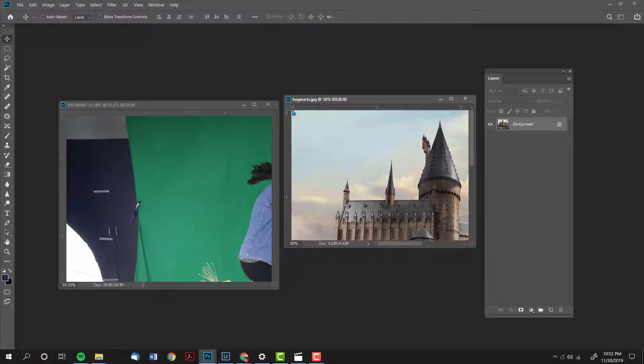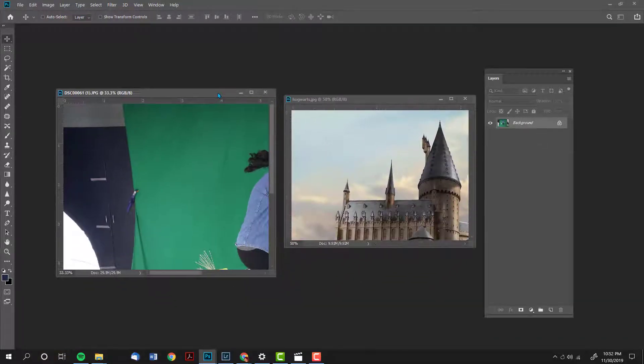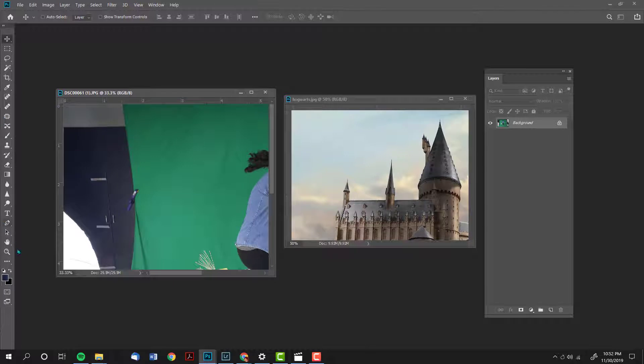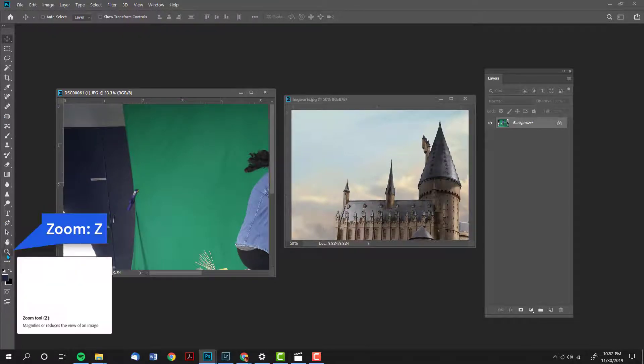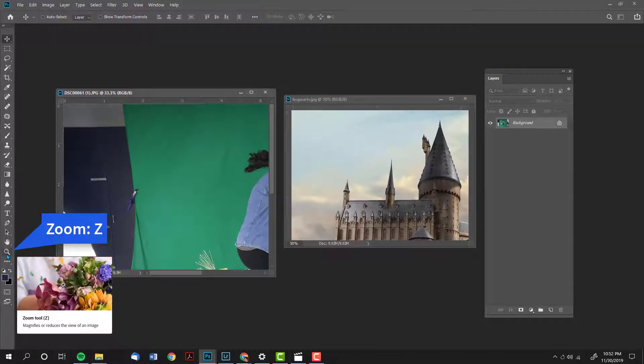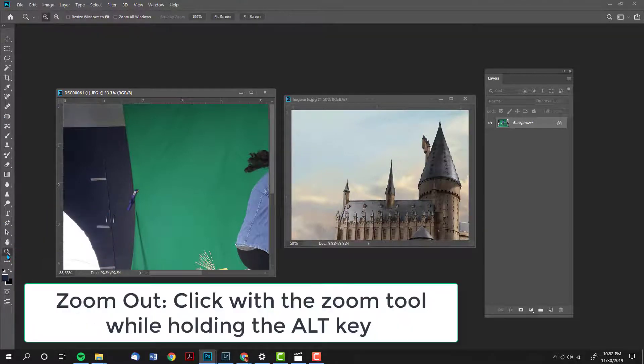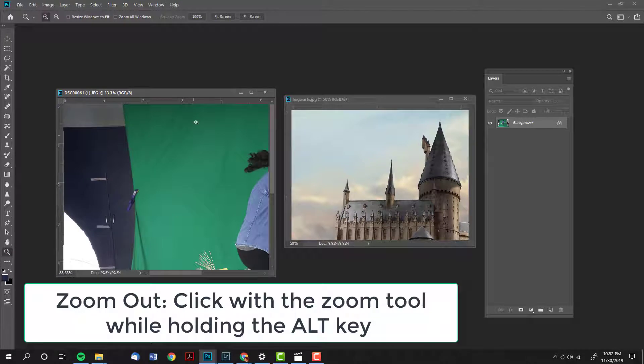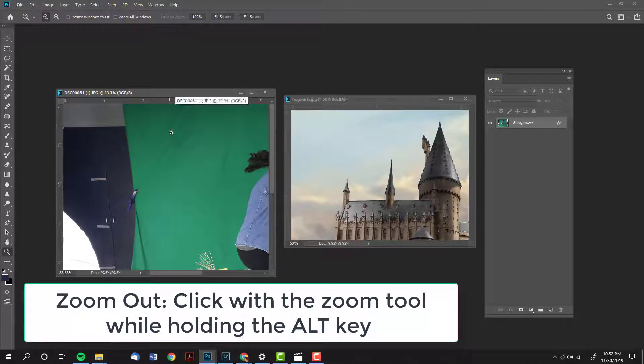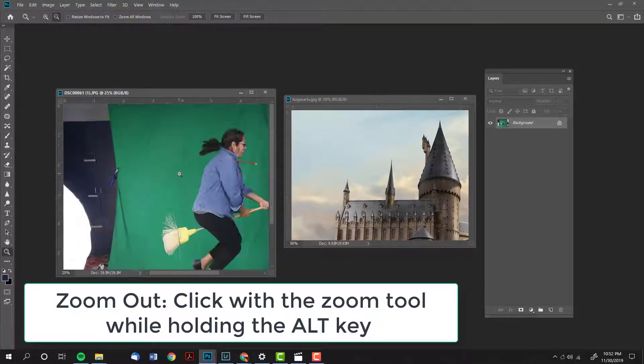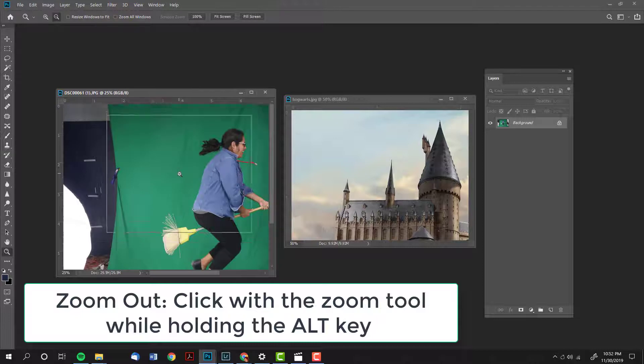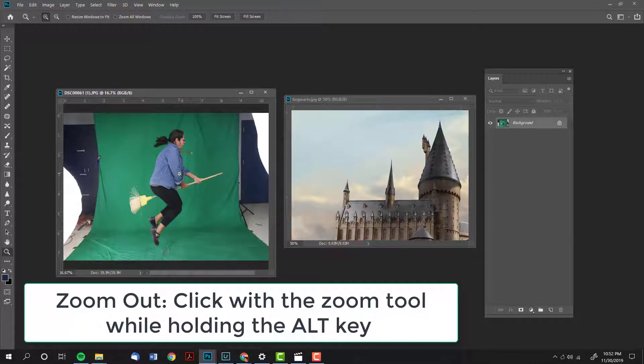If the image is too large to fit on the smaller window, go and grab your zoom tool, which is on the bottom left, or the shortcut is the letter Z. Click on the window, hold down your alt key, and click until you see the image.